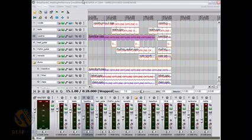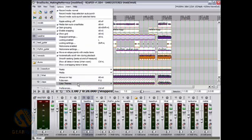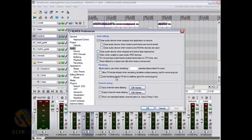To get started with this, we go to the options menu and we go to preferences and make sure that audio is selected.